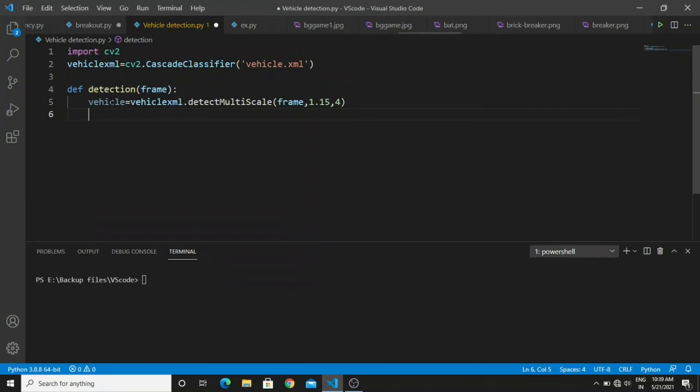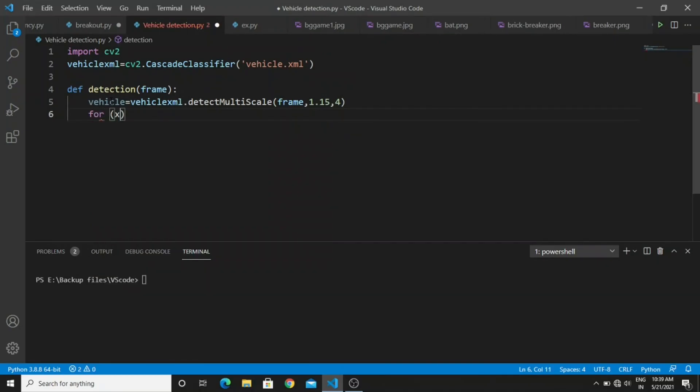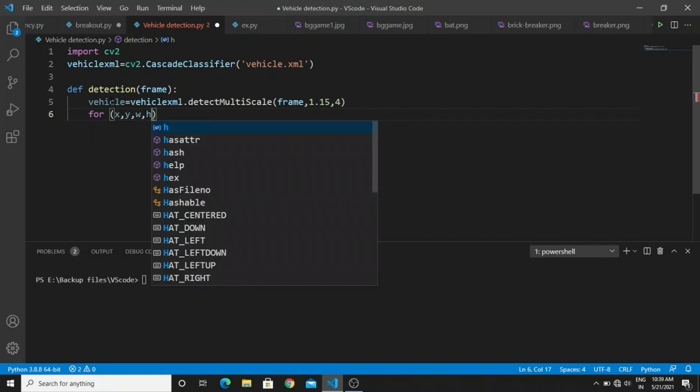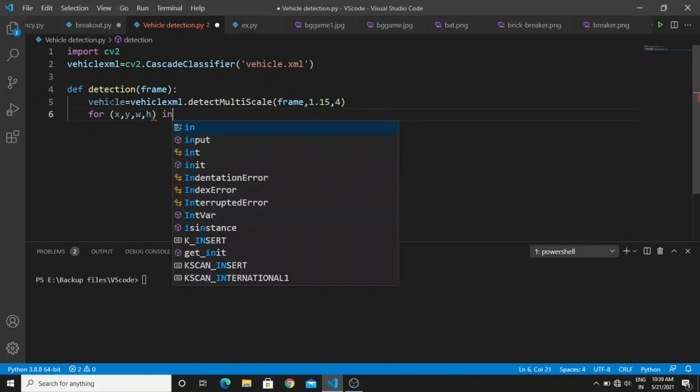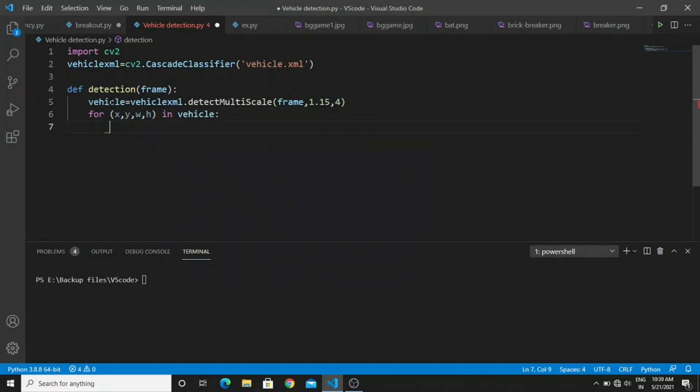After this you have to create a for loop. In this loop create variables like x-axis, y-axis, width and height. It is used for drawing the rectangle on the input. In the OpenCV library there is a method to draw the rectangle on the video input.